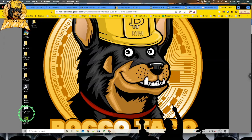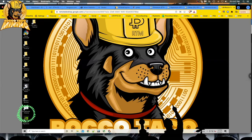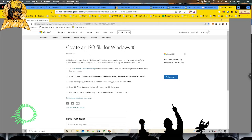Go into Chrome. The URL is right there — just search for 'create an ISO file for Windows 10'. When that comes up, it's a Microsoft page at support.microsoft.com. When that comes up, go to step one.